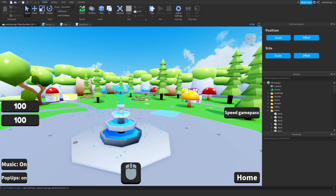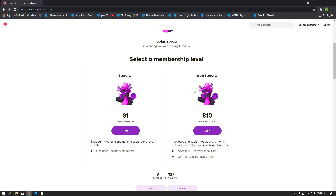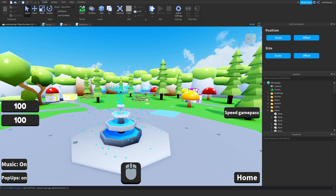Hi everyone and welcome back to part 16 on how to make a simulator game in Roblox. Before I start this tutorial, I just want to let you guys know that I now have a Patreon. If you guys don't want to follow my tutorials or just want to support me, you can find all of my tutorial game files on Patreon. So let's start.